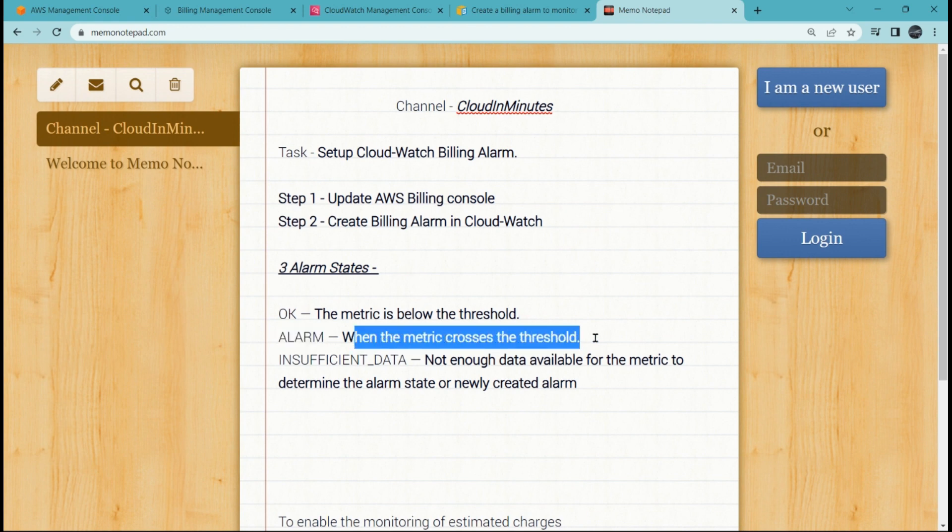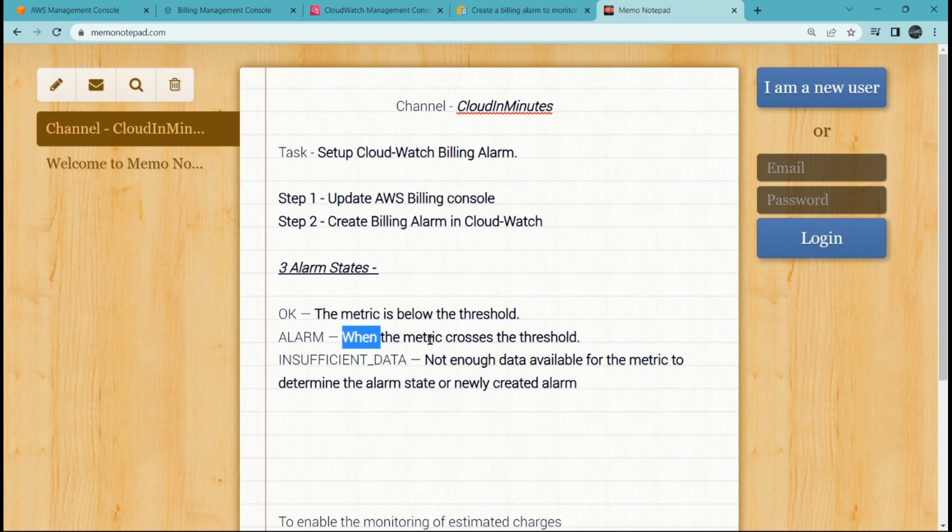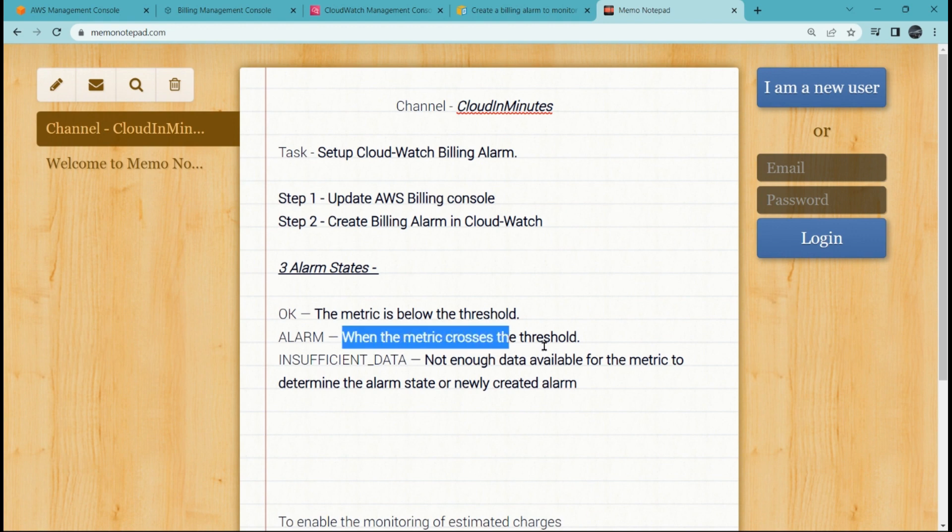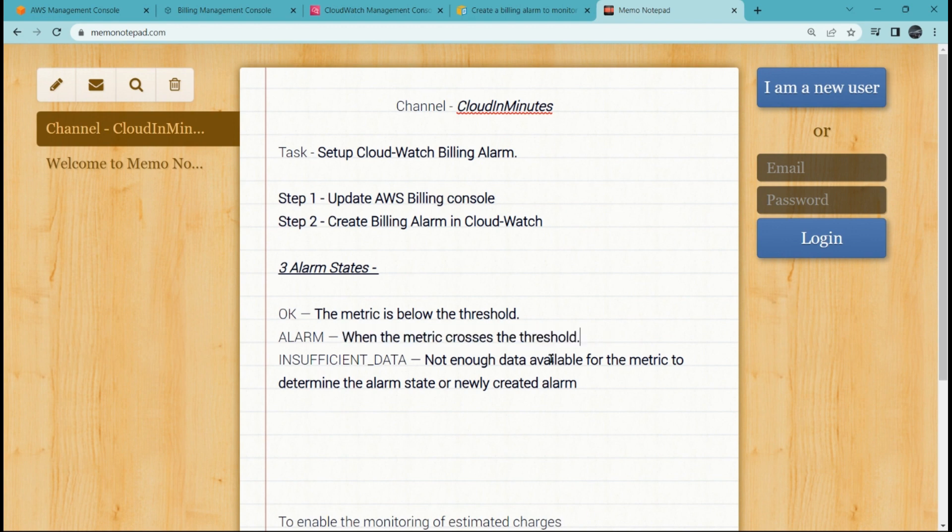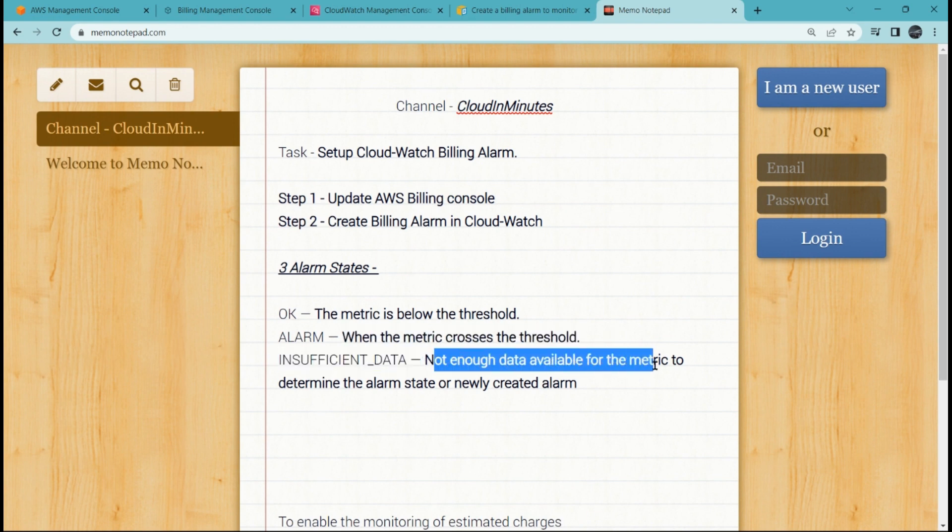The metric, whatever metric which we have provided, for example cost. We have provided $200. As soon as the threshold is reached, then it will go in the 'in alarm' state. Third state is insufficient data: not enough data available for the metric to determine the alarm state, or a newly created alarm used to showcase this state.